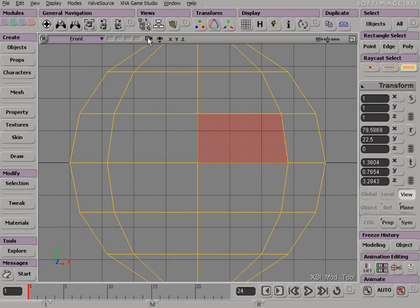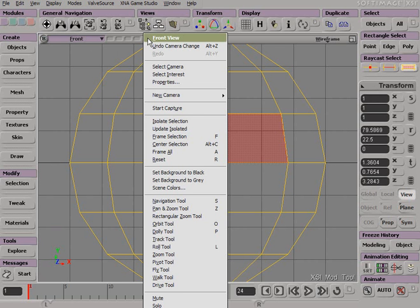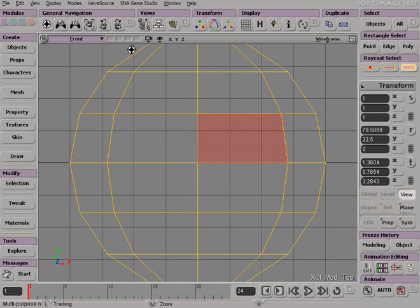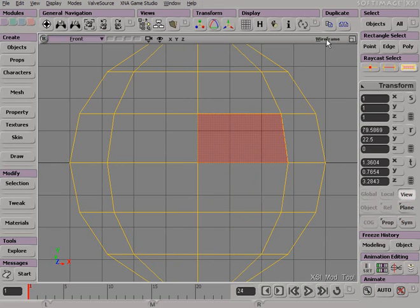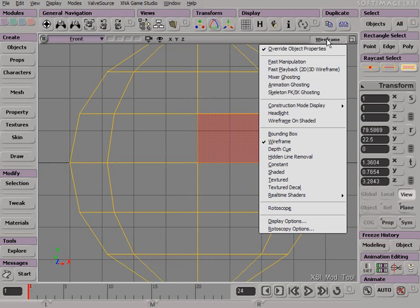Clicking on the camera gives you the navigation options for that view. Clicking on the eye gives you the options for turning off or on individual elements within that view. And clicking on the right-hand button gives you the display options for that view.